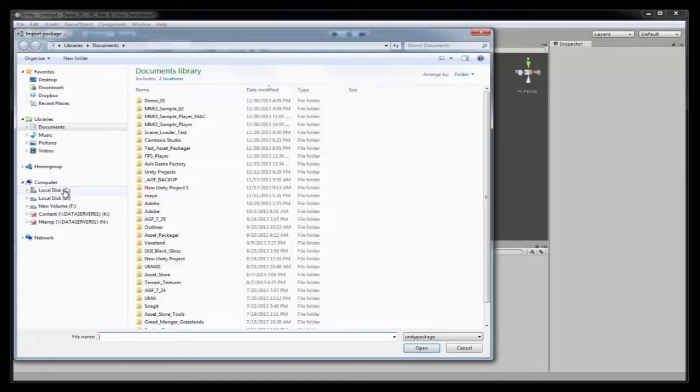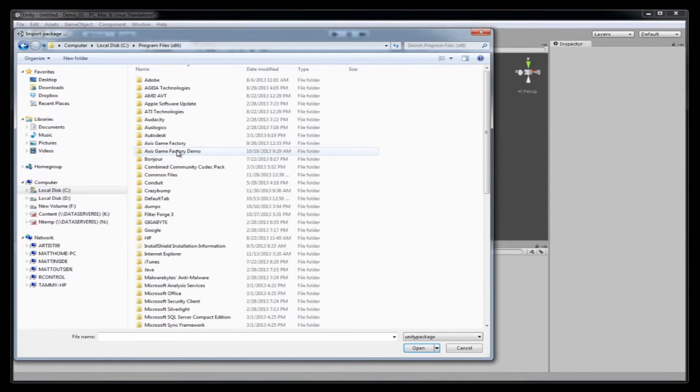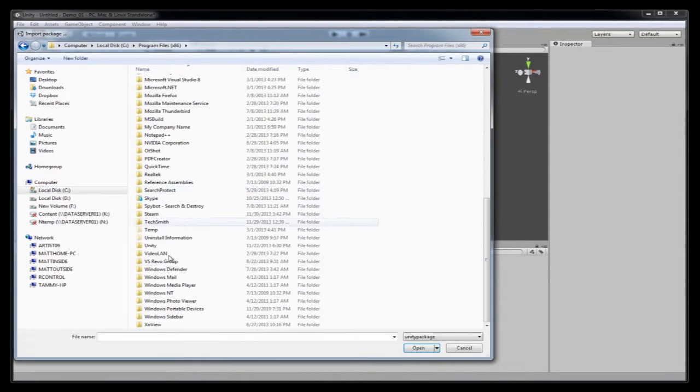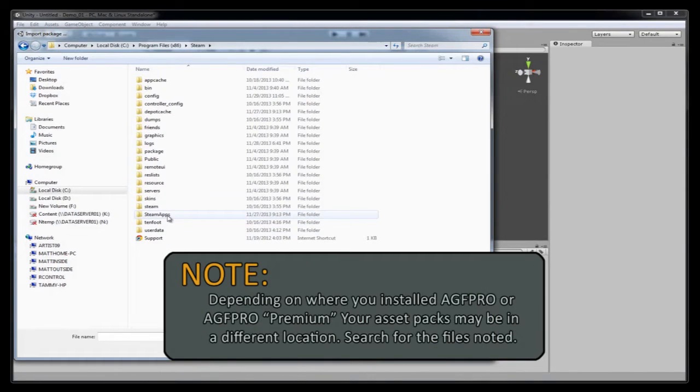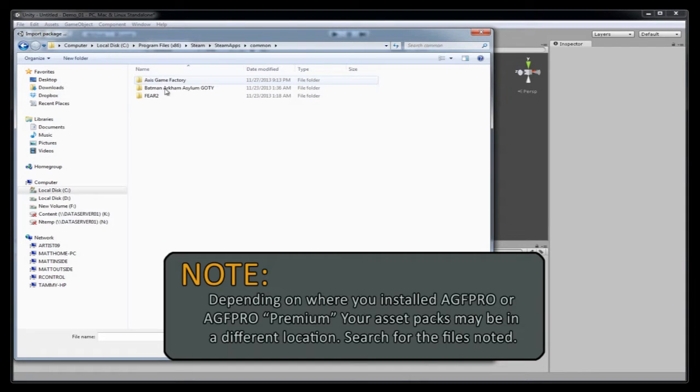So mine are kept on C, Program Files x86. I'm just going to scroll down here to Steam. I'm going to go into Steam Apps. I'm going to go into Common. I'm going to go into Axis Game Factory.